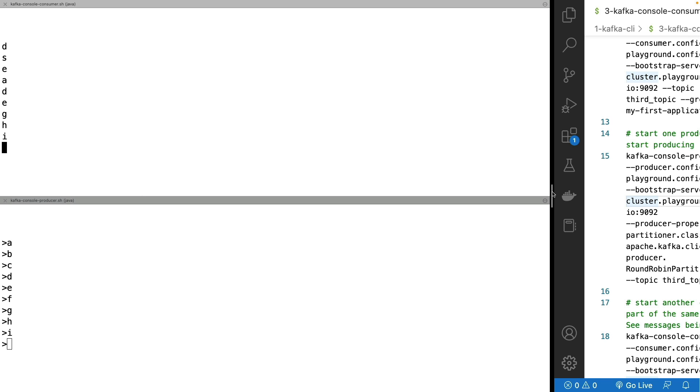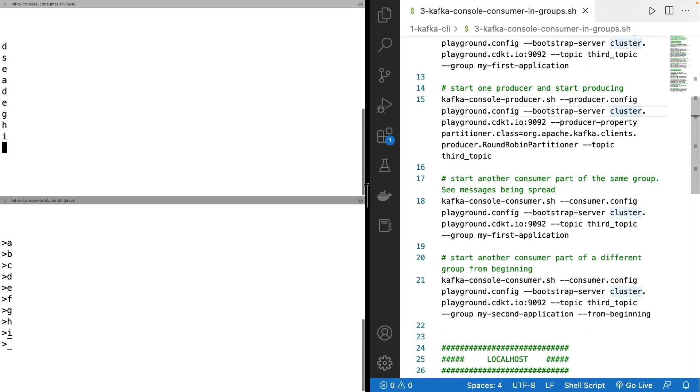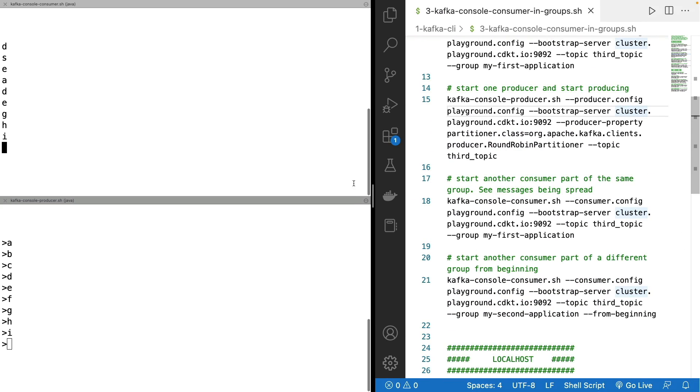So we've seen really how that works with consumer groups.